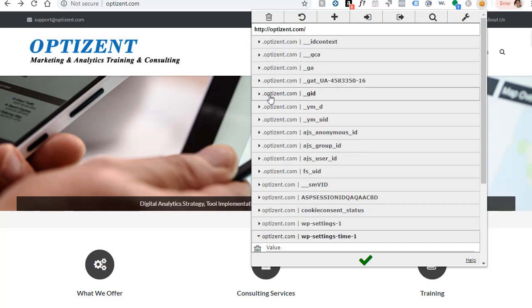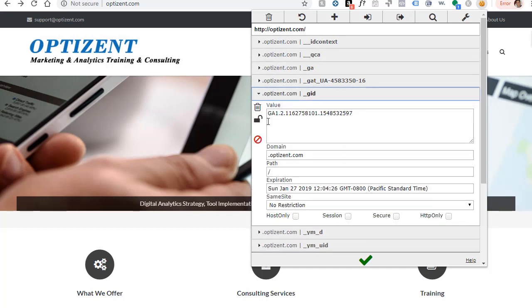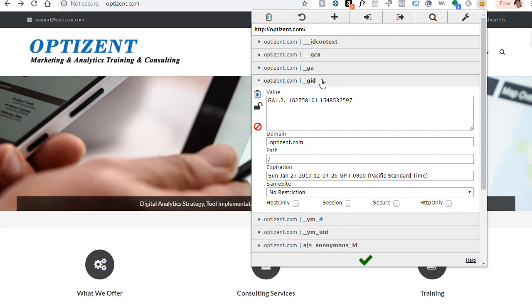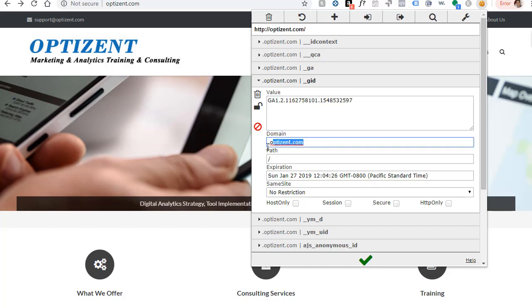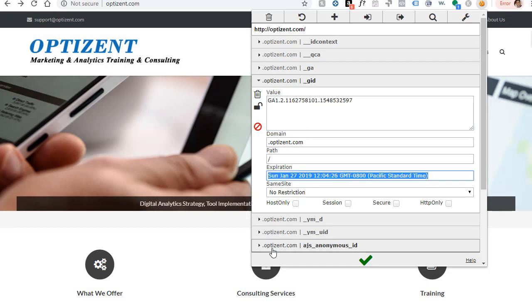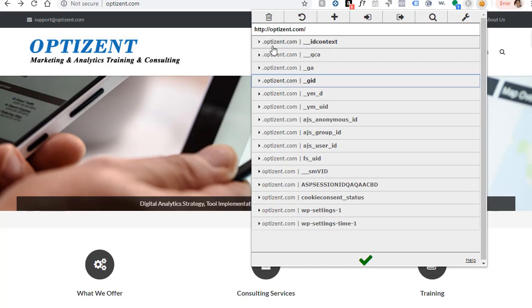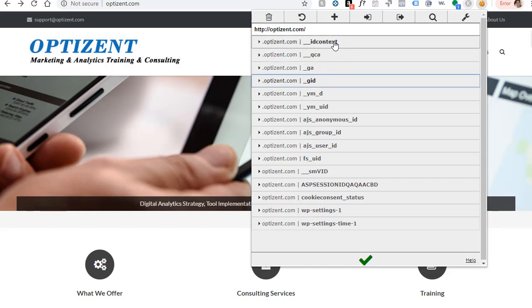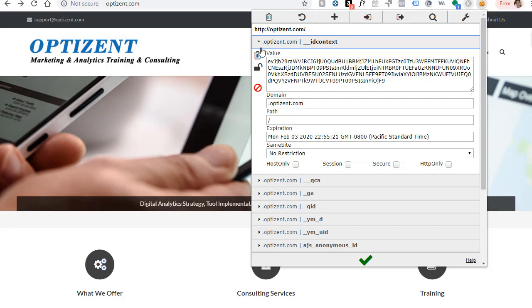So here are all the cookies. Expanding on any of these cookies will show me the name of the cookie, the value associated with that cookie, the domain and the expiration date. You can go through all these cookies. The name is listed right here and expand to see the value and expiration date.